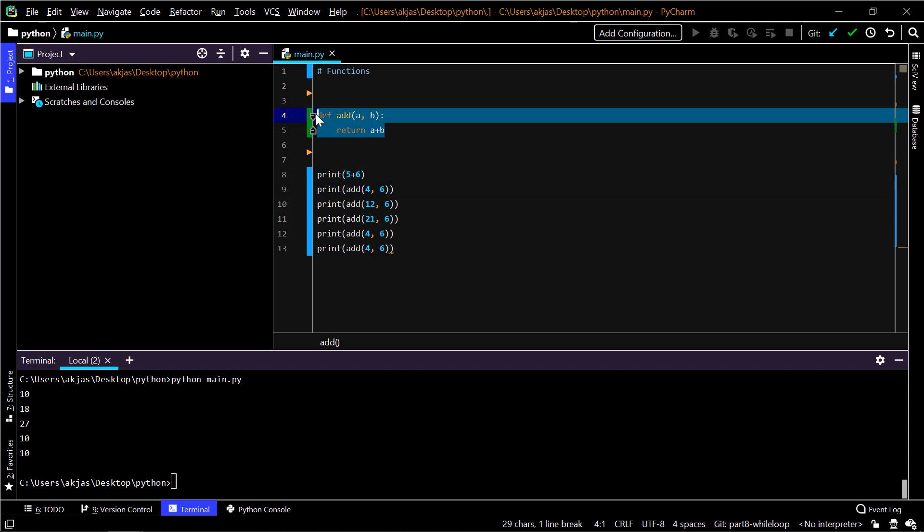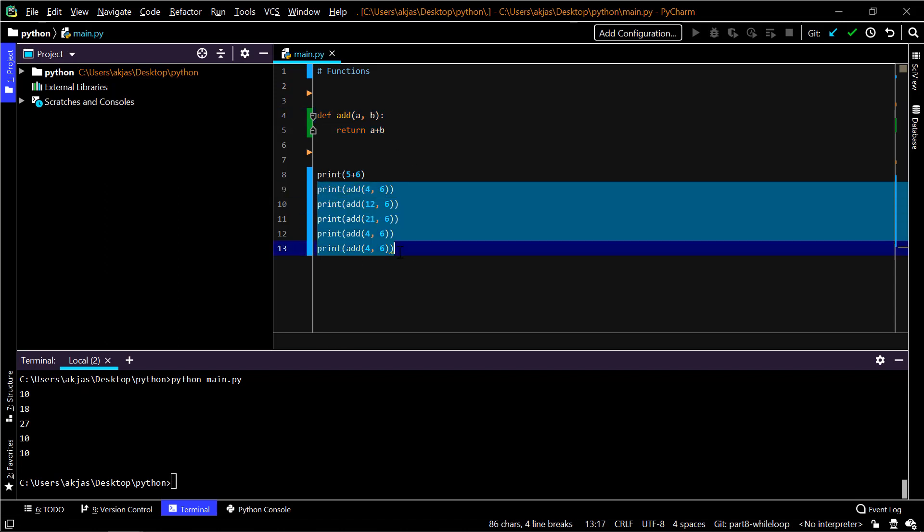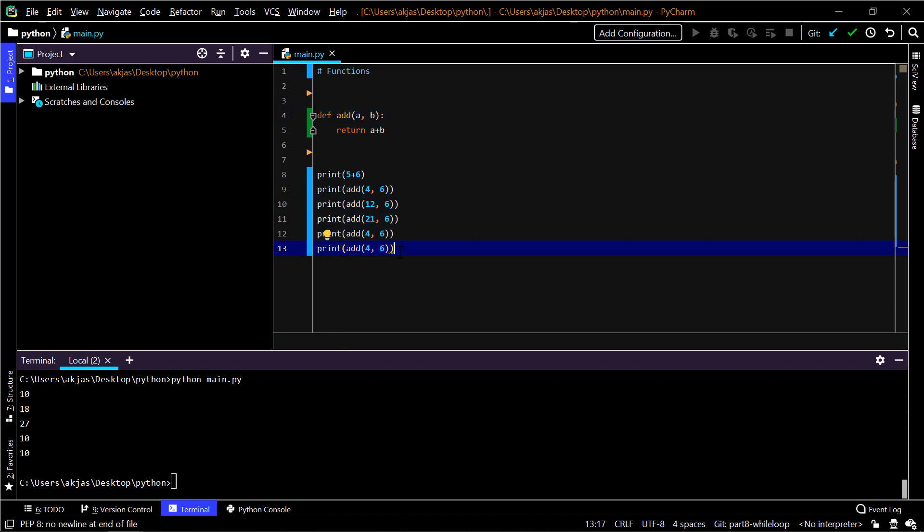This function will return that calculated value whenever you call it. Multiple times you have to call it, that's the policy.